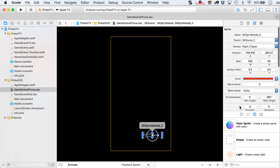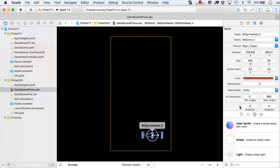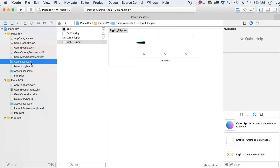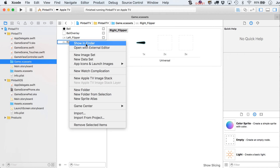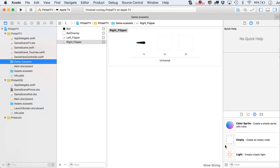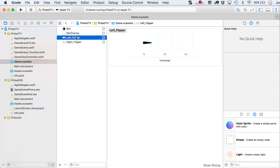If you don't already have the flipper assets in your game assets folder — which you probably don't — go ahead and download the project from the end of session one. Just right-click over here, show in Finder, and you'll find a folder with the actual image. All you have to do is drag it from Finder into here. I've named mine right flipper and left flipper.